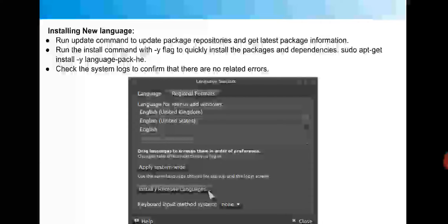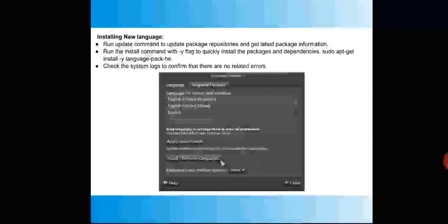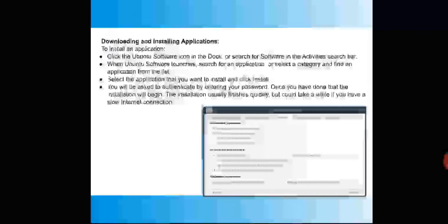After typing the command, you have to enter your system password, and then the application will be installed. This is what makes Linux safer — for each installation, modification, or package update, it asks for authentication. After installing a new language, check the system logs to confirm there are no related errors. If any issues are found, you can update, reinstall, or take the necessary steps.